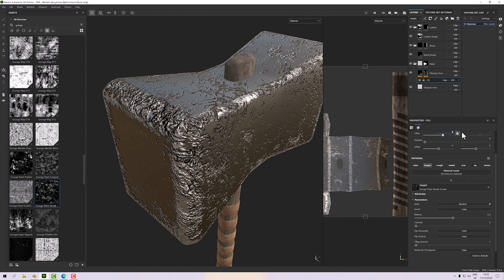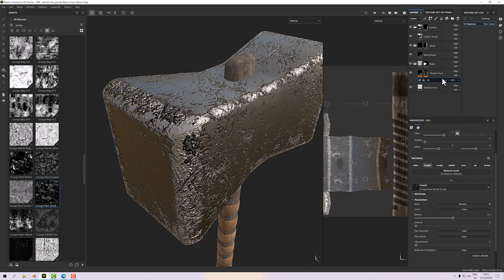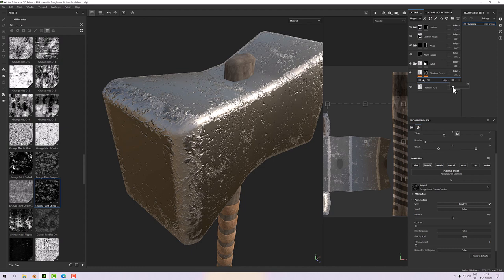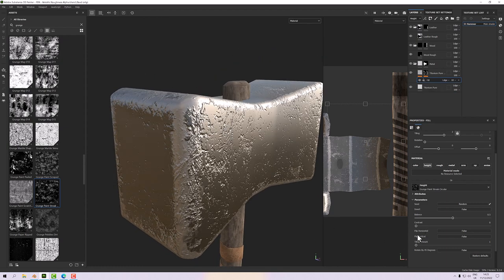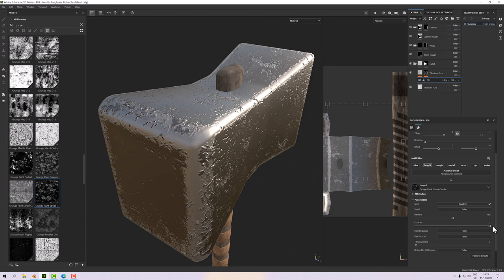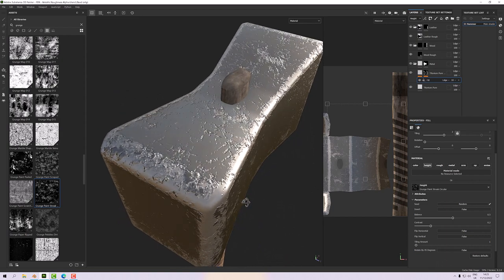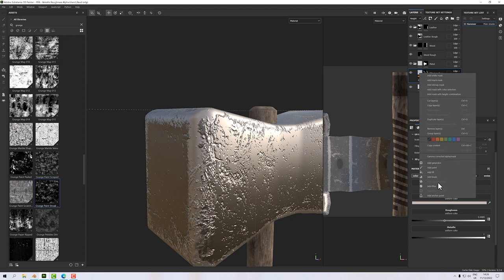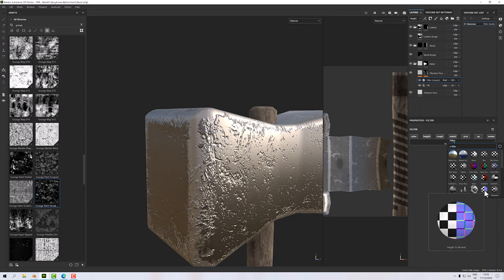Adjust contrast to give variation in between, then use the tiling and rotate controls. That's good. But I don't want height information — I want normal — so right-click and add a filter. The filter to use is Height to Normal. When added, the effect exaggerates because we're displaying both height and normal information and need to adjust the height-to-normal settings.